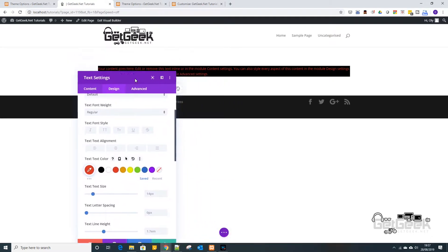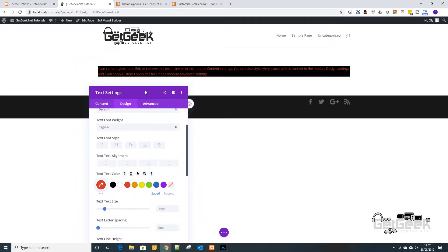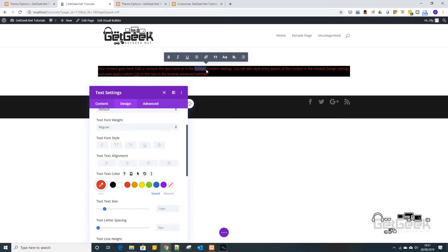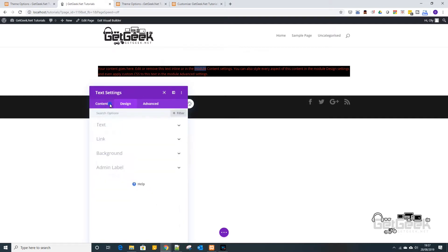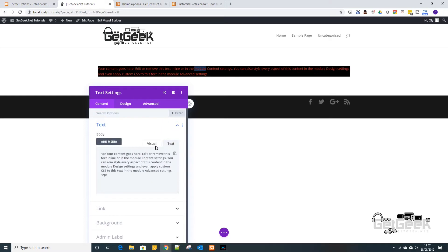Now to take that even further, we may want to say let's change one of the words to a different color. So what we're going to do is we're going to go back to the contents tab and in here if we go back to text, you may have noticed you've got these two tabs here. You have visual and text.